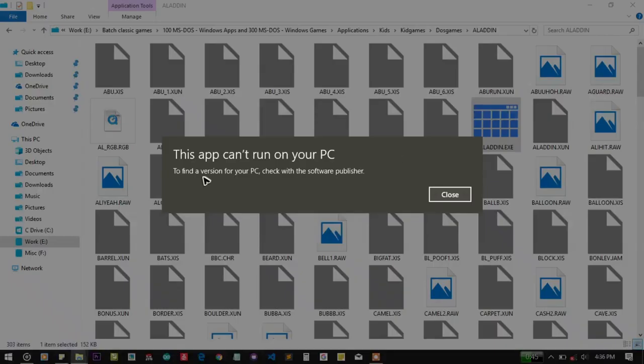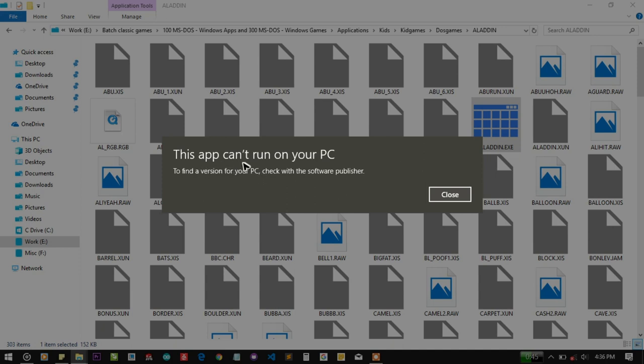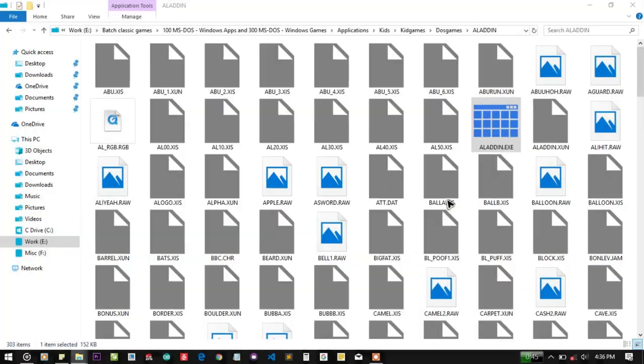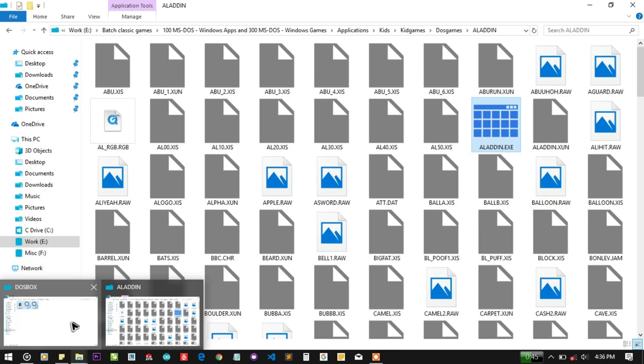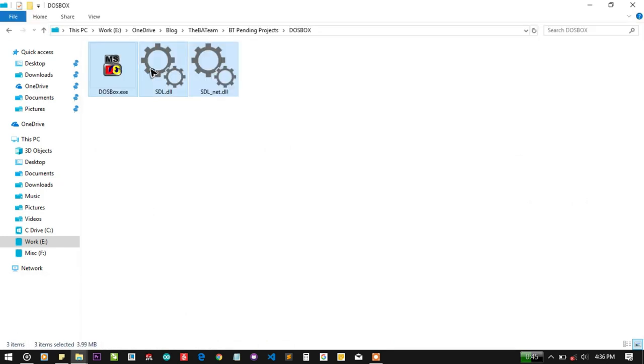When you open it, your Windows 10 PC will say if you are a 64-bit user, it will say this app can't be run on the PC. So to run that, you need DOSBox.